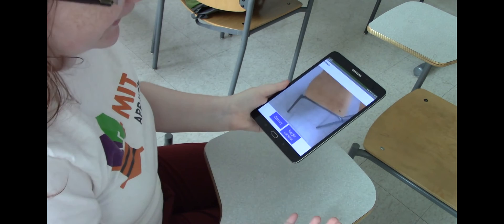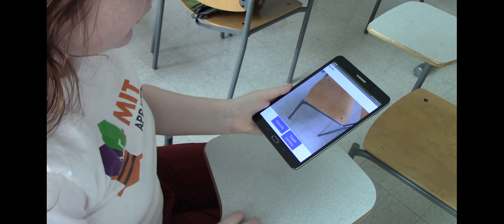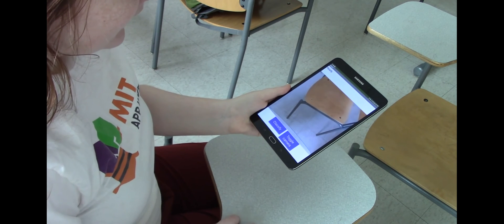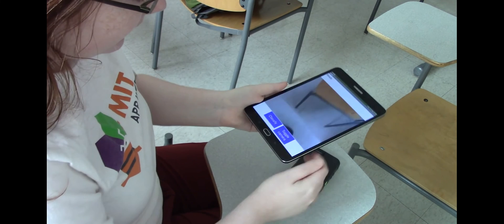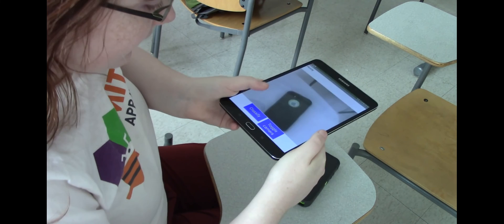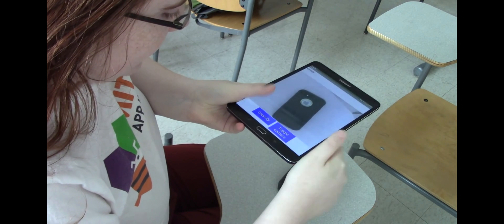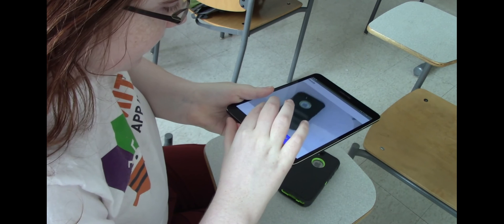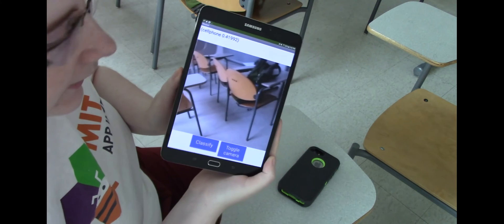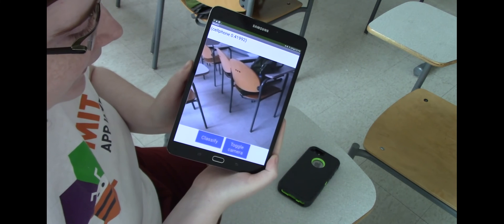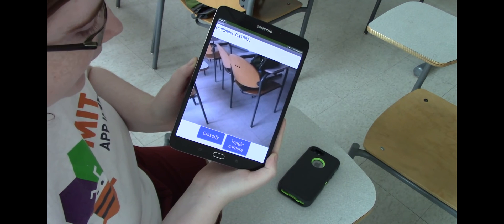Let's keep it facing forwards for now and see if the app can classify something seen through the camera. Let's try my phone — centering it and pressing Classify. It classified it as a cell phone with a 41% confidence.